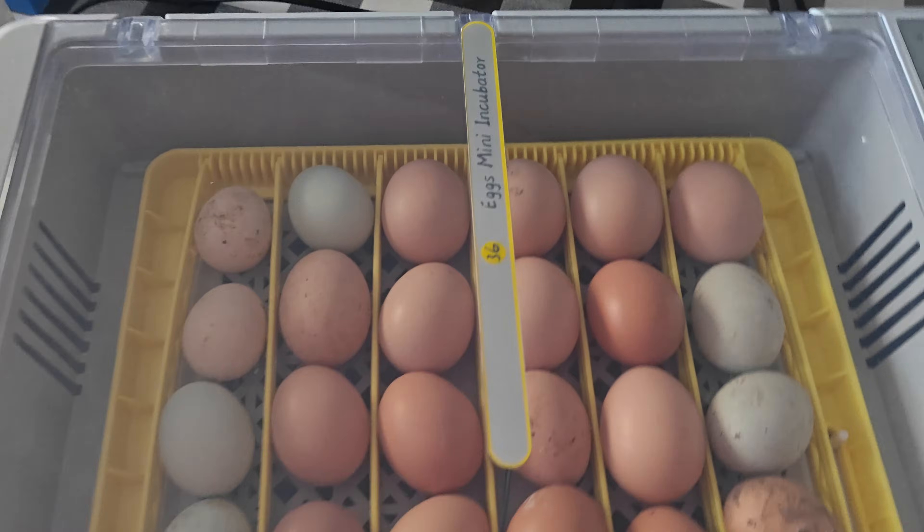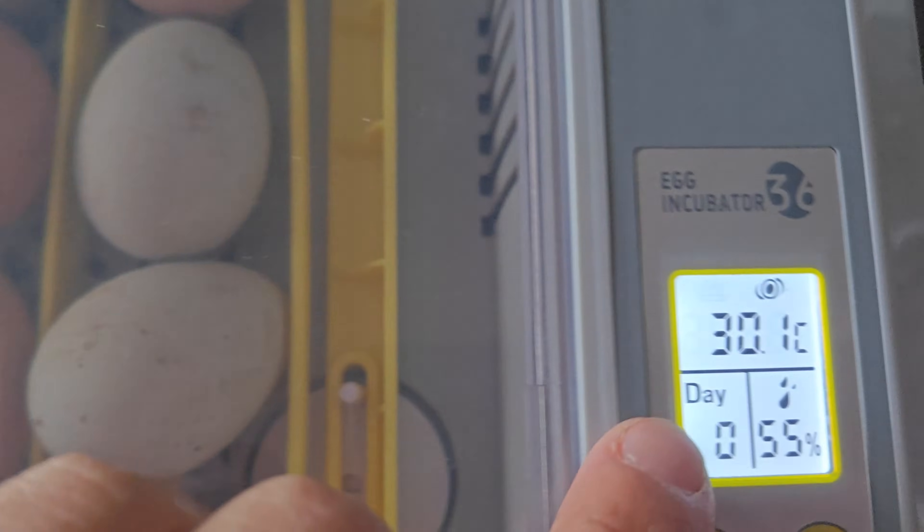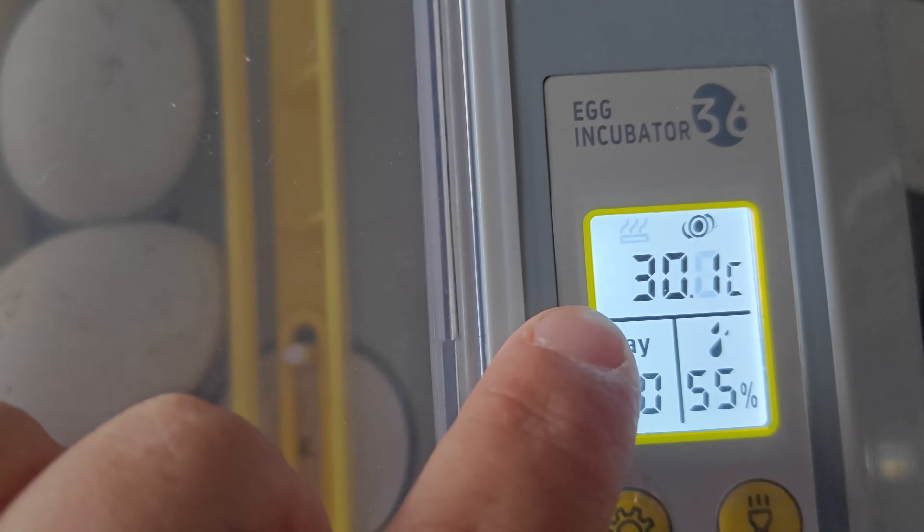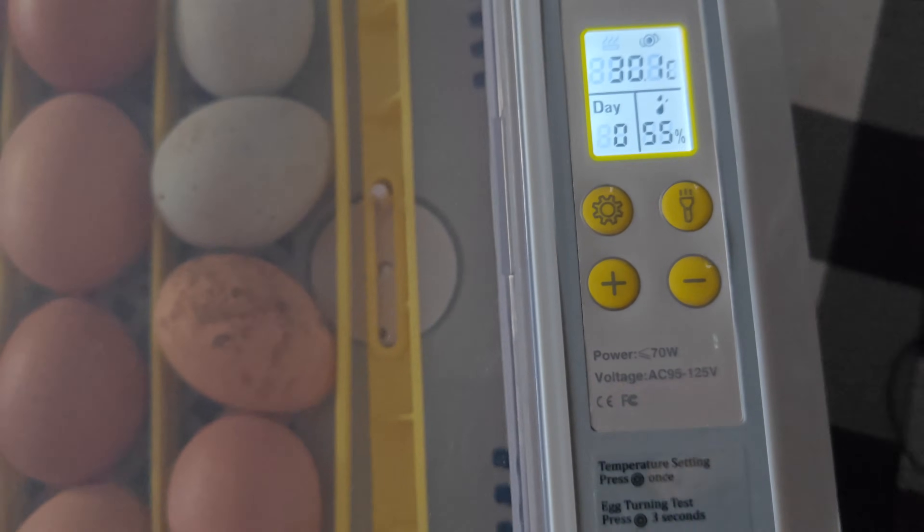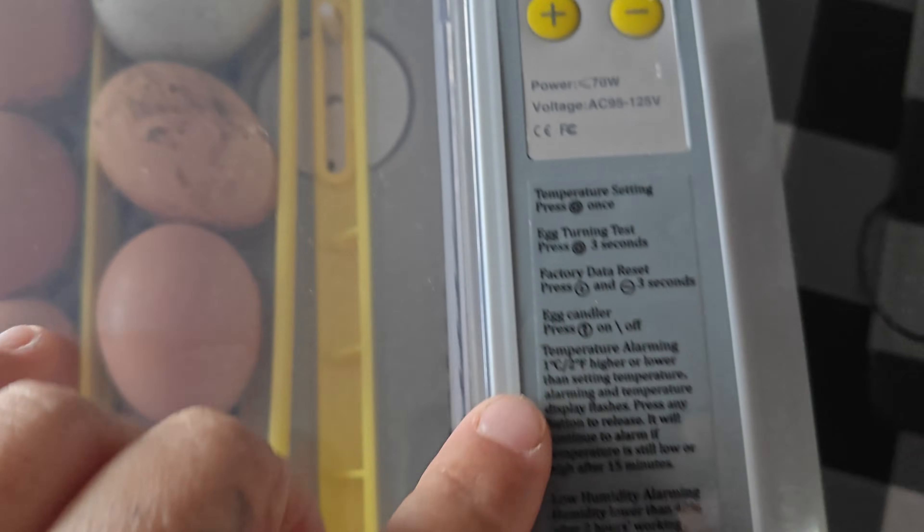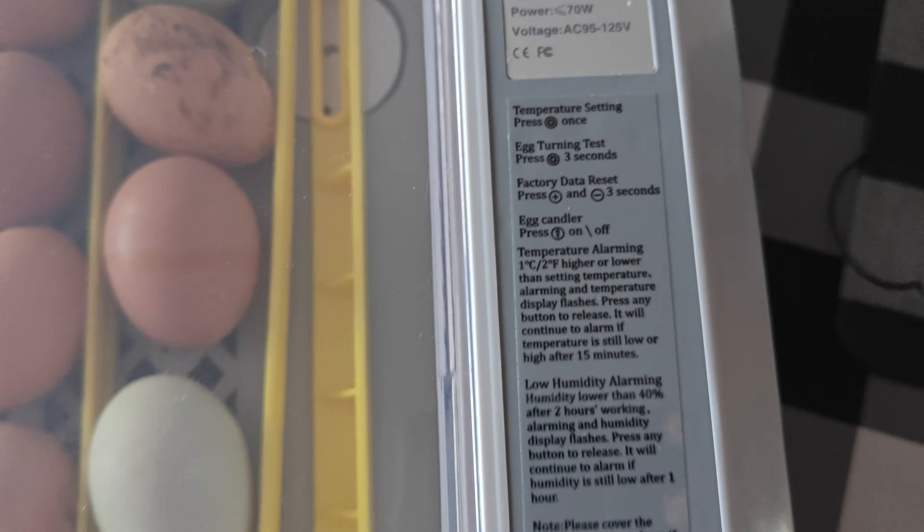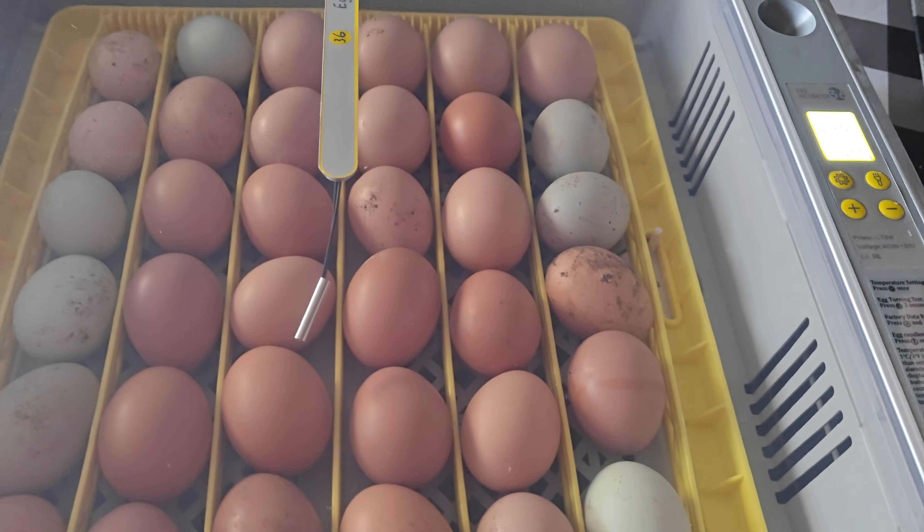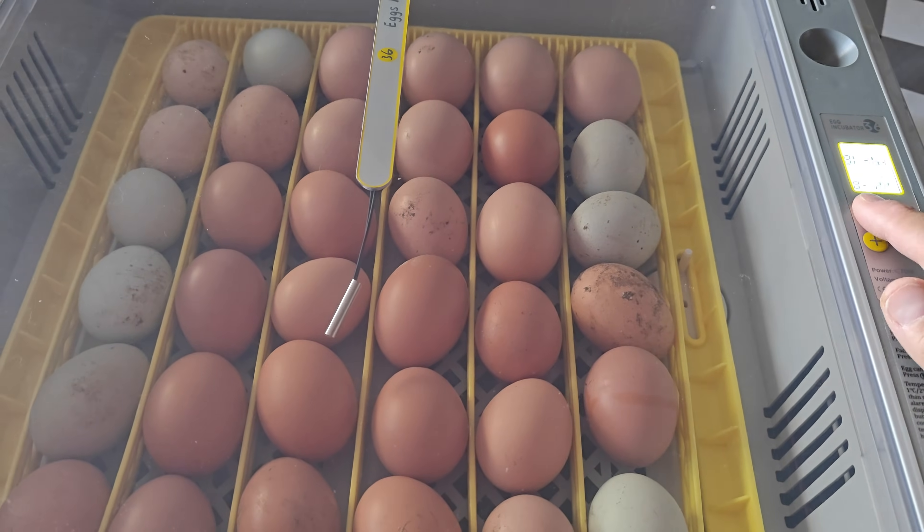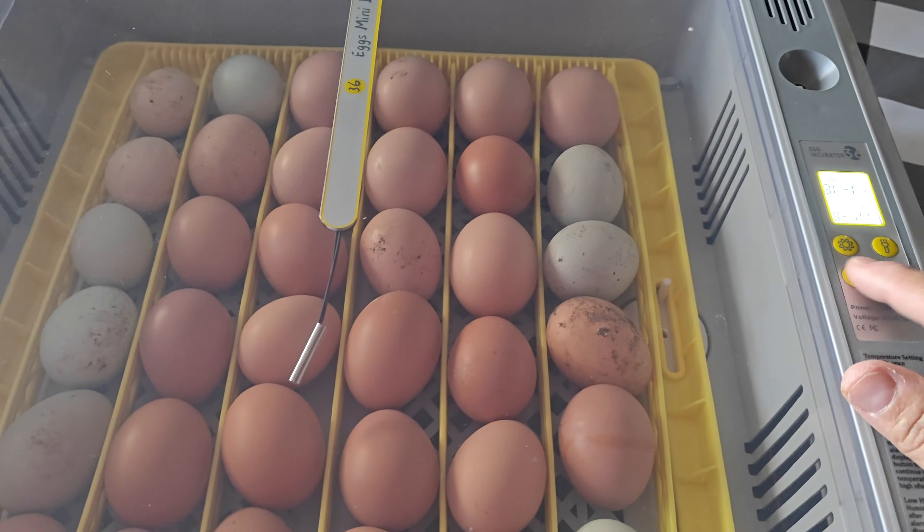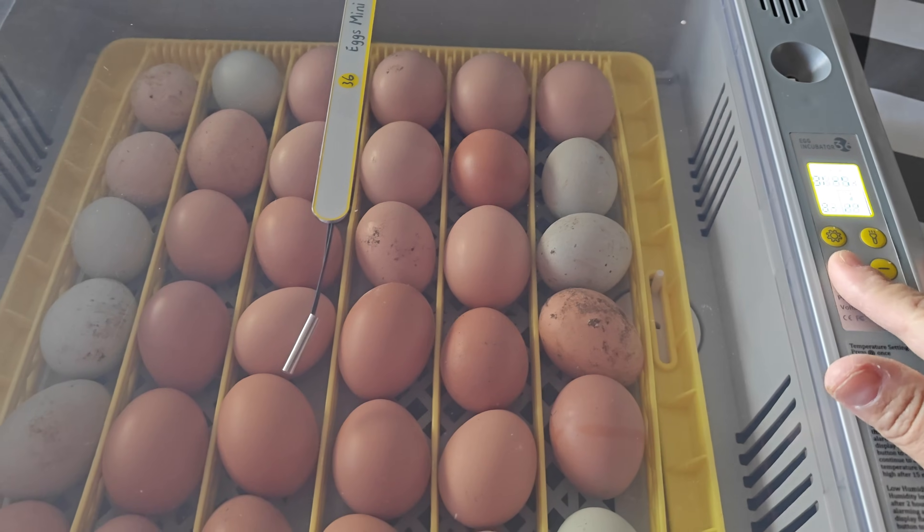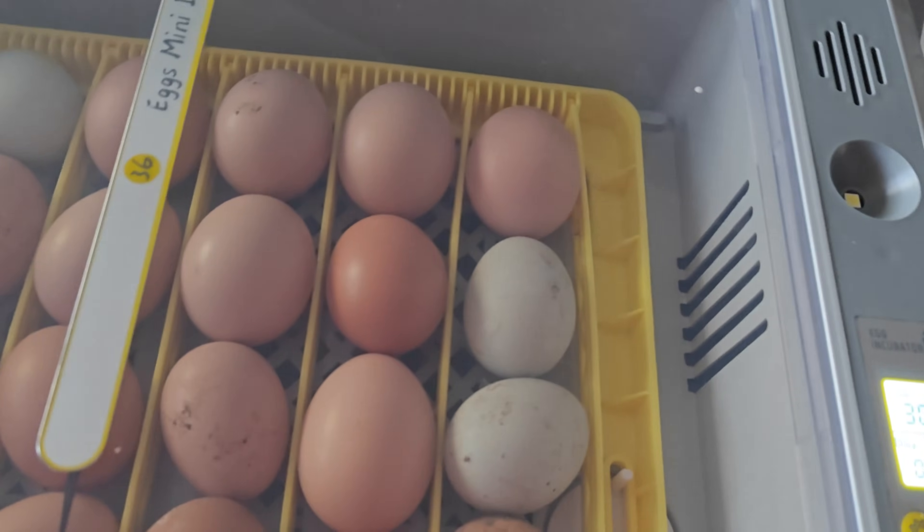This is a 36 egg incubator. This does run off celsius and not fahrenheit, unfortunately. But you can just Google search what 100.4 is, which comes out to be about 38 celsius. You've got your menu button here, you've got your candling, you also got your plus and minus, and then you have your little candler here at the top.